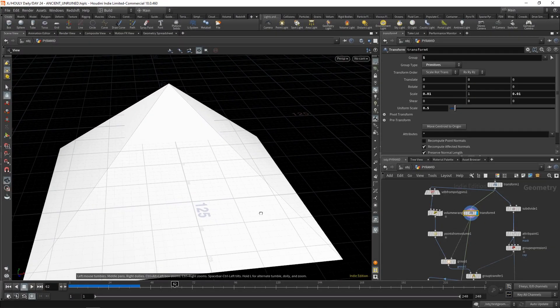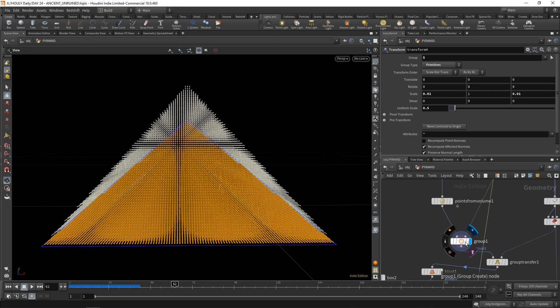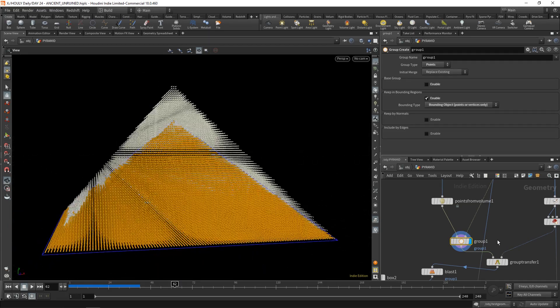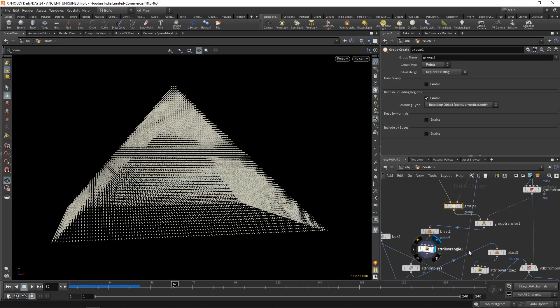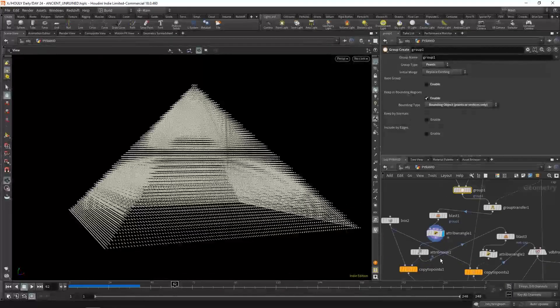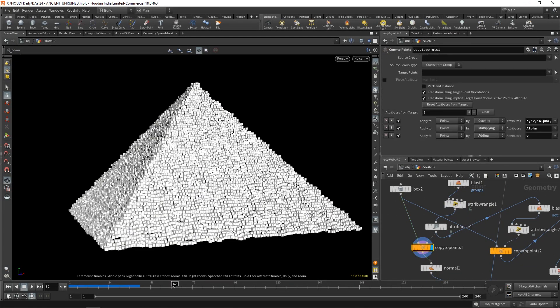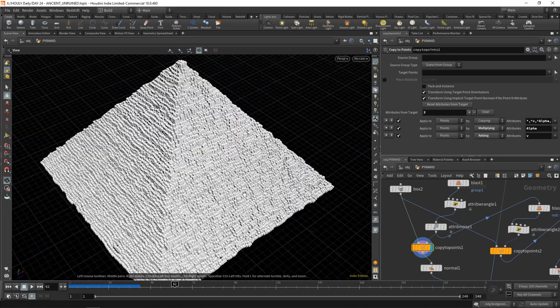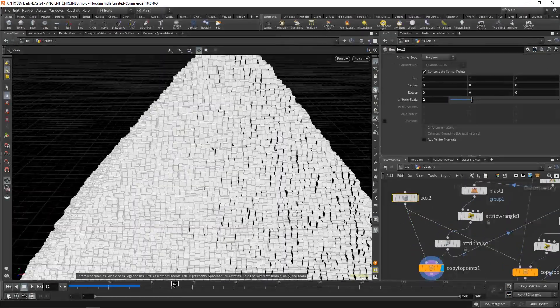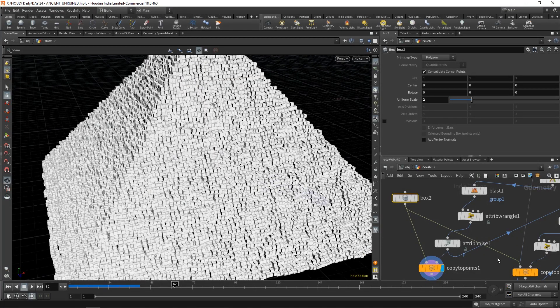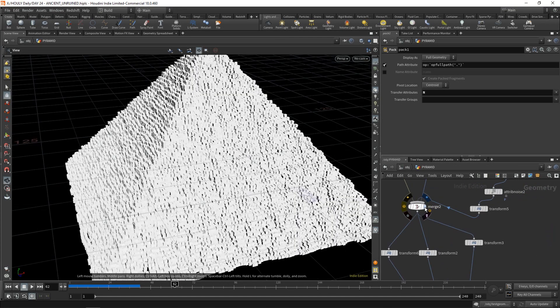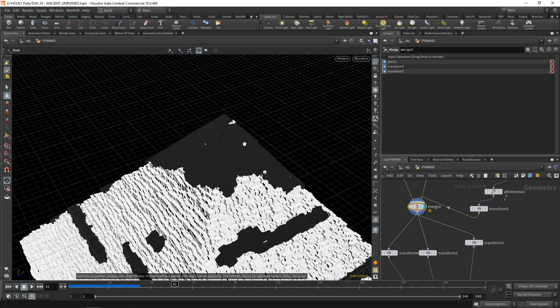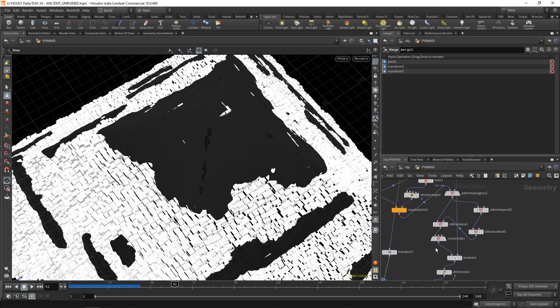Then slightly transform the original pyramid down. Group the inside points. Blast those away. Once you've blasted those away, you just have that. You can copy boxes to those points. Each one of these is also the size of one of those blocks. They were two meters by two meters, I believe. Each one was like three tons.